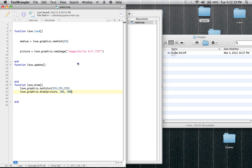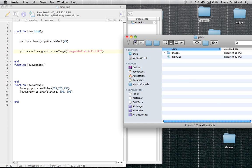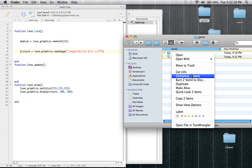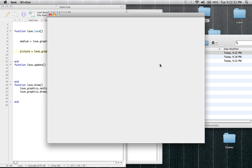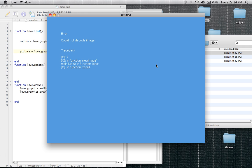Lowercase .tif — sorry guys. So now when I compress all this and run it — 'Could not decode image.' This is an error because it's a .tiff file. .tiff files don't work with Love2D apparently. Sorry, that was a really bad example. I'll try to do better next time. At the beginning of the next tutorial I promise I'll have a full working .png up on my game window as soon as it starts.